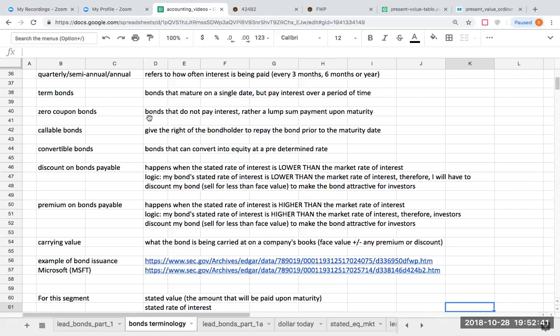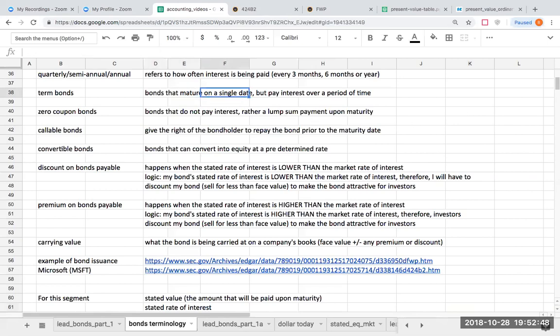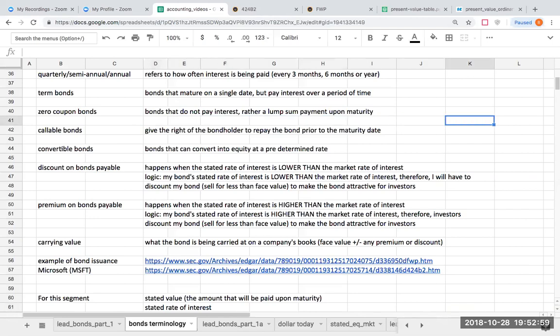Term bonds: what a term bond is is a bond that matures on a single date, but it will pay interest over time. There's also something called a zero coupon bond. This is a bond that does not pay interest. Rather, the whole lump sum is going to be paid upon maturity, but no interest is paid every year.